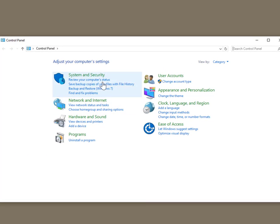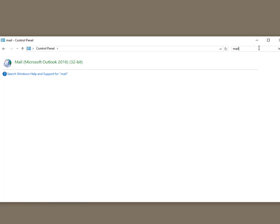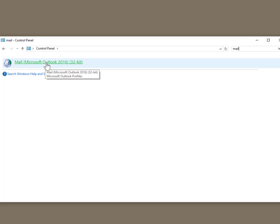Once you're in the Control Panel dialog, go to Search Control Panel in the upper right and type the word Mail, M-A-I-L. It will find the Outlook connector already installed on your computer. Click on that.